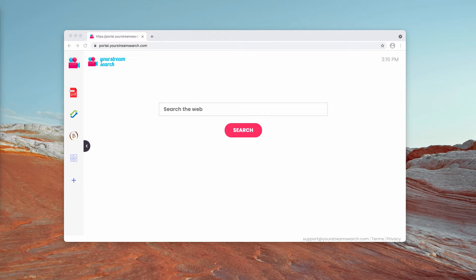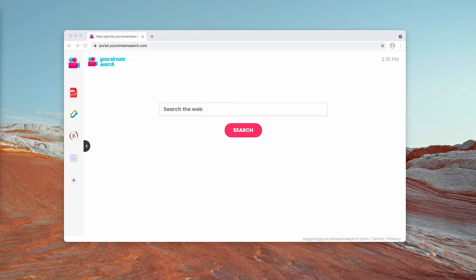These so-called hijackers manipulate your browsers. For instance, they may change your start page or search scopes so that the affected browser visits their site or one of their choice.